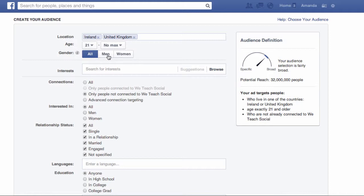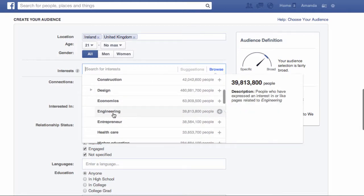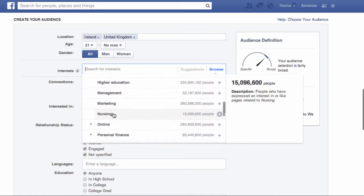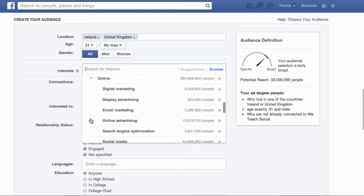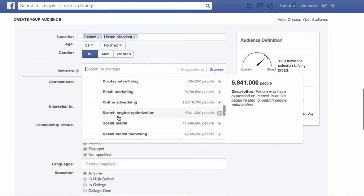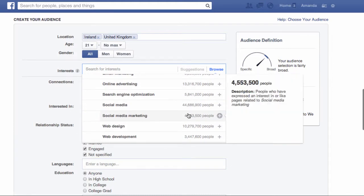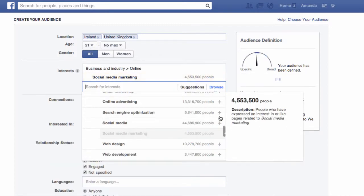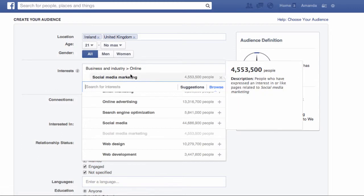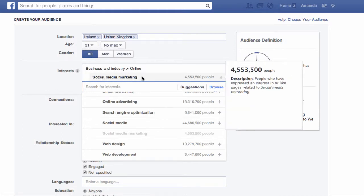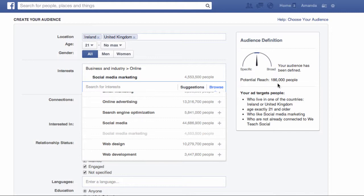Now you can choose to target people with specific interests — they've made this far more user-friendly recently. For example, I can choose to target business people who have an interest in social media marketing. I click here, scroll down, and if I choose the drop down menu under Online, we can see there's an option there for social media marketing. If I click the plus there, now I'm targeting the business industry interested in social media marketing, and my target market has gone down to 186,000.